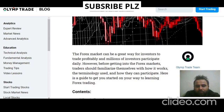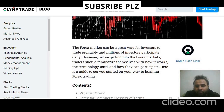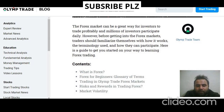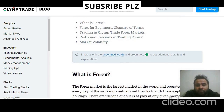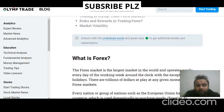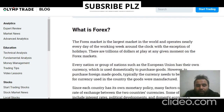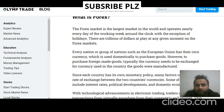However, before getting into the forex markets, traders should familiarize themselves with how it works, the terminology used, and how they can participate. Here is a guide to get you started on your way to learning forex trading. What is forex trading for beginners? The forex is the largest market in the world.